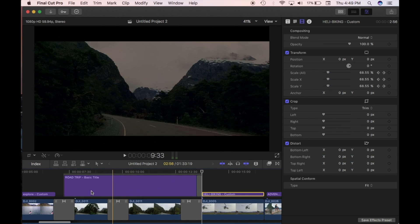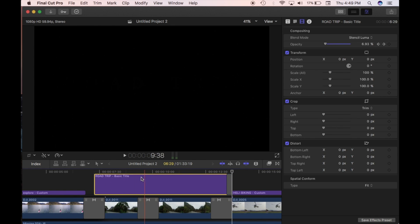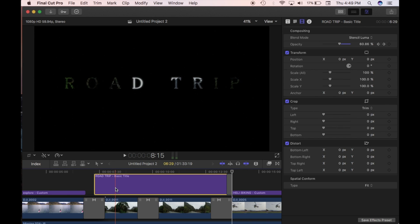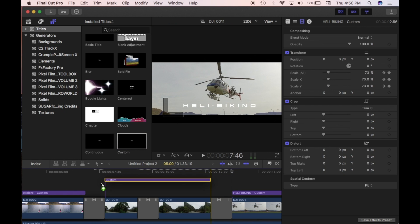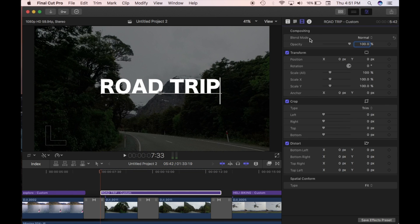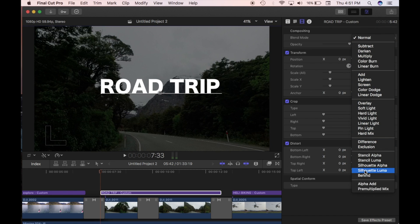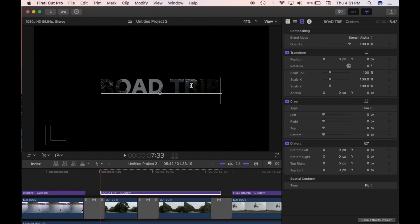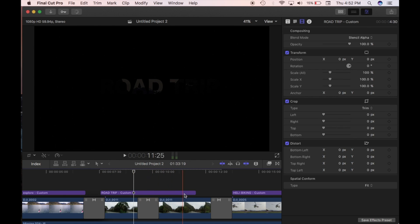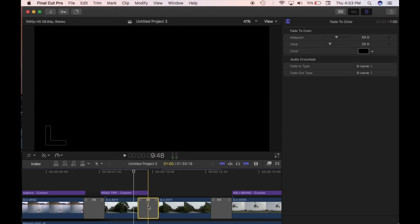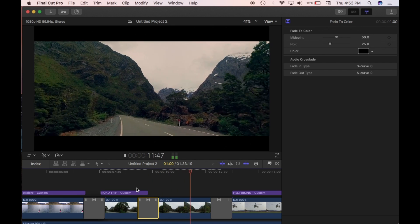The next effect is stenciling the text — the background shows the clip playing through the text itself. To do that, get a custom title, drag it on top, then click the blend mode option. It gives you a lot of options. I'm going to use stencil alpha — clicking that makes the video play inside your text. Once that's done, I'll adjust the length of the title clip. I've split it into two and added a fade to color in, so it fades to color and then comes up as the clip.